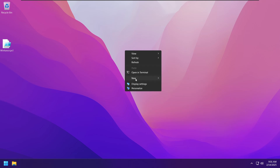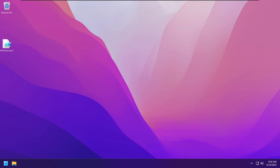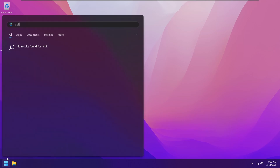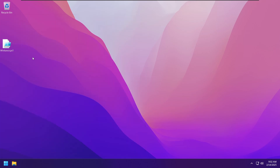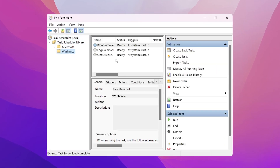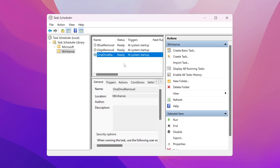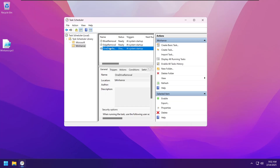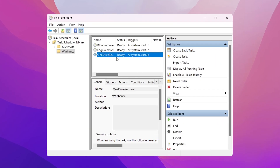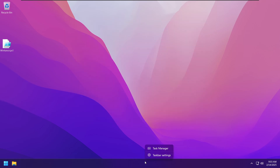One more important thing before the before-and-after comparison: go to the start menu, search for Task Scheduler, open it, and go to Library then Winhance. You can see three tasks have been added — one for general bloatware removal, one for Edge, and one for OneDrive. These ensure Windows does not reinstall any bloatware. If you want to use any of these apps and don't want Windows to remove them on restart, right-click and click Disable. If you want them removed again, right-click and click Enable or leave it at Ready.